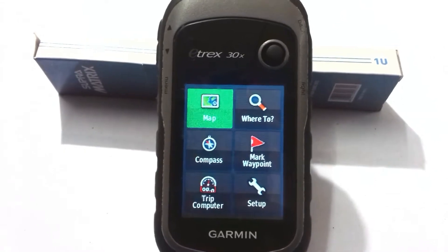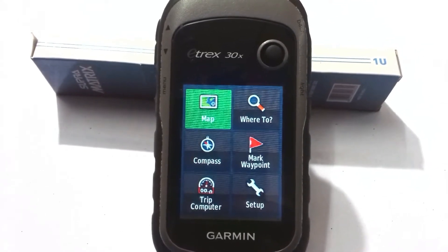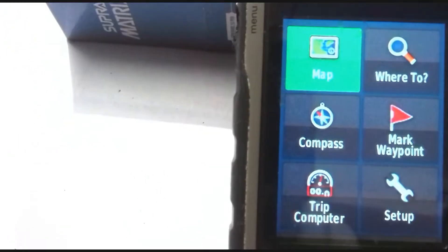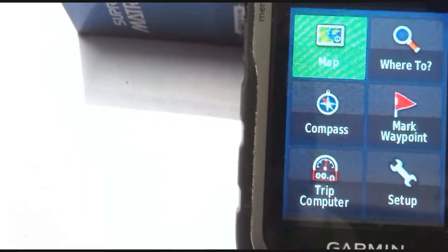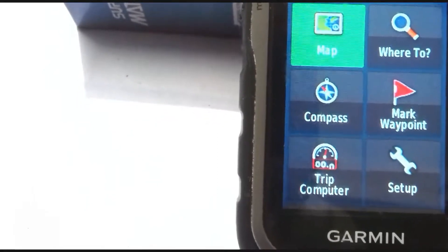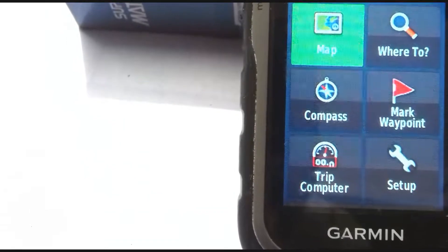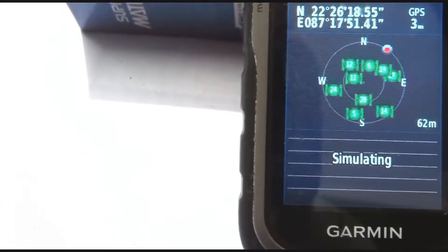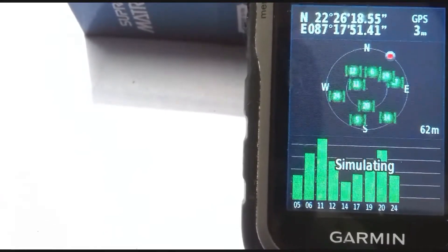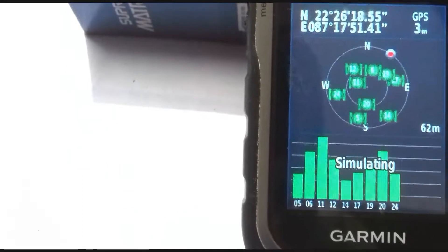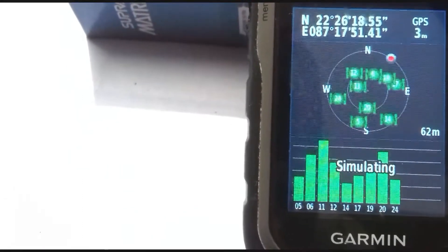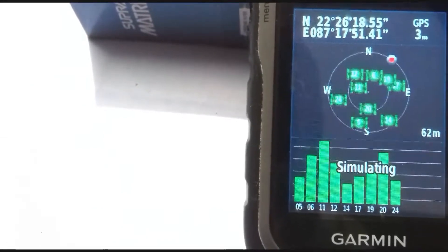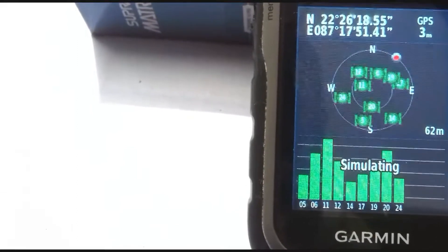First of all you need to turn on the GPS. I already turned on this GPS. Then you need to go to the satellite tool. In my GPS tools videos I showed different tools, and now I'll go to the satellite tool. Here is the satellite tool and you can see how many satellites are active now in this GPS receiver.